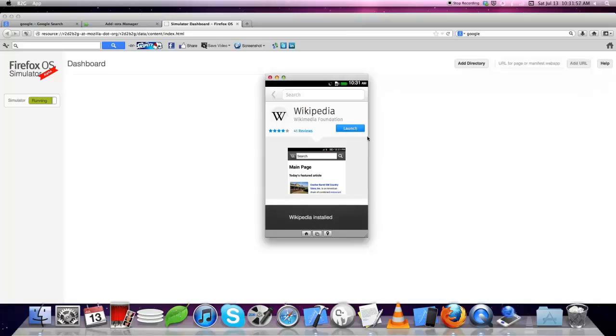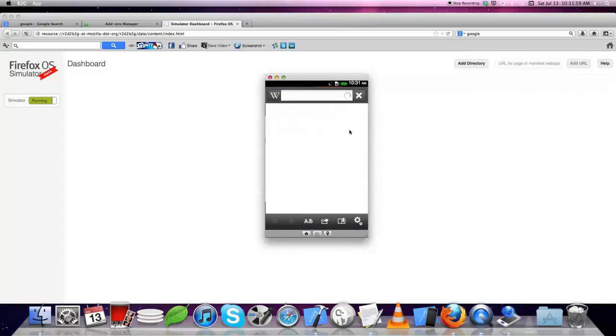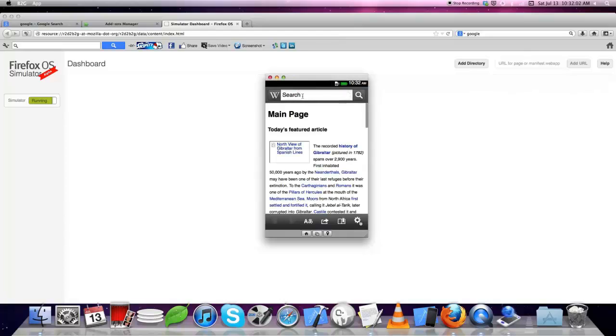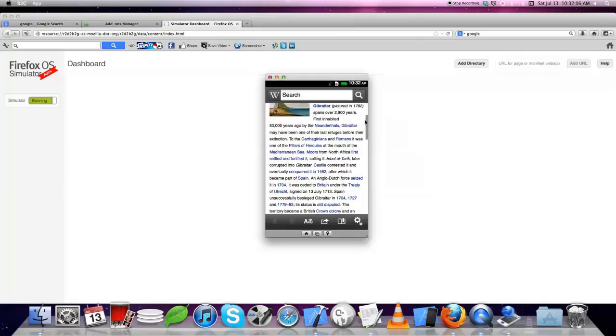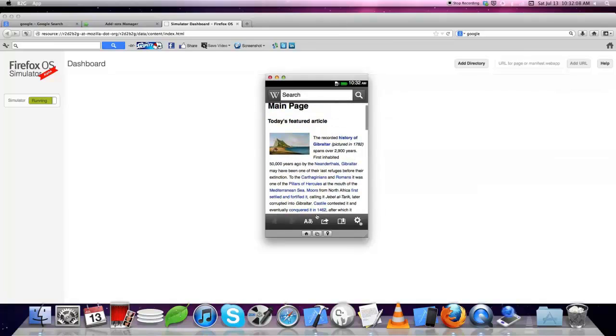Wikipedia is installed. I am just launching the app. This is the home page of Wikipedia. You can search any information in Wikipedia.